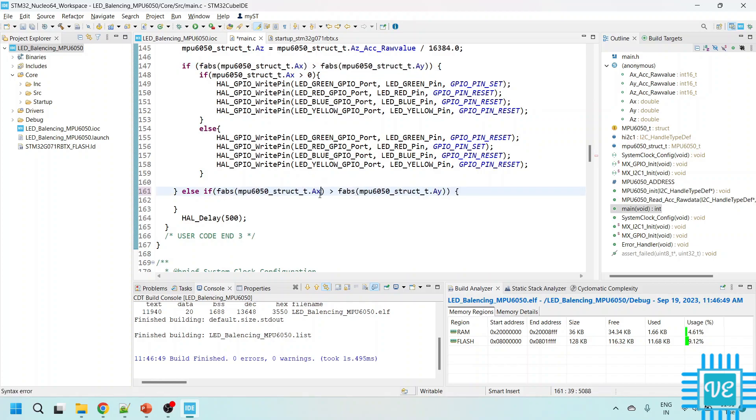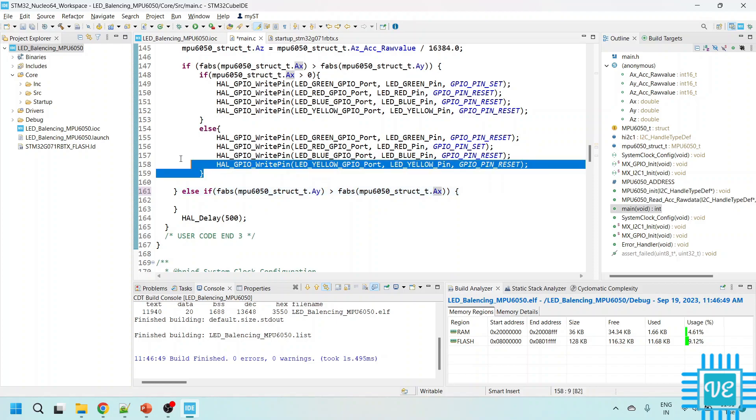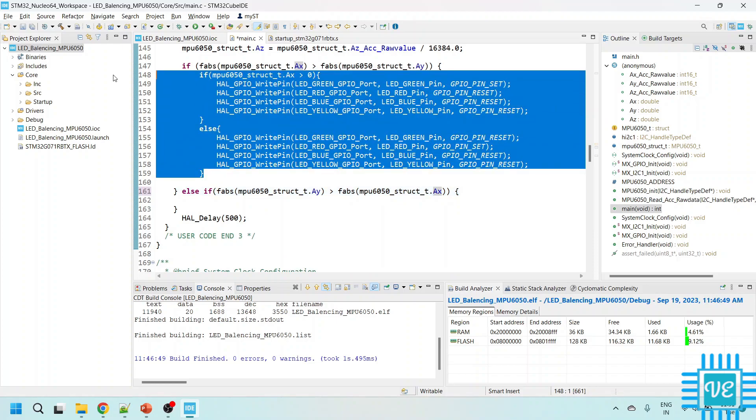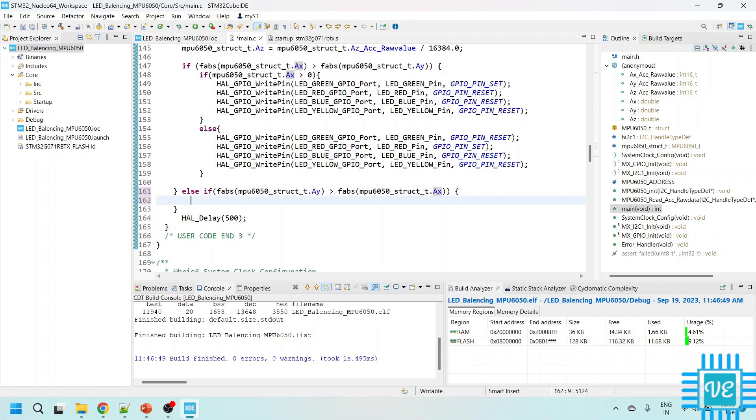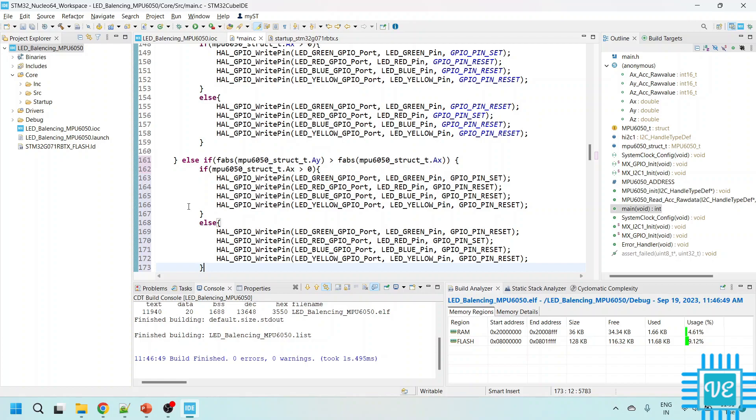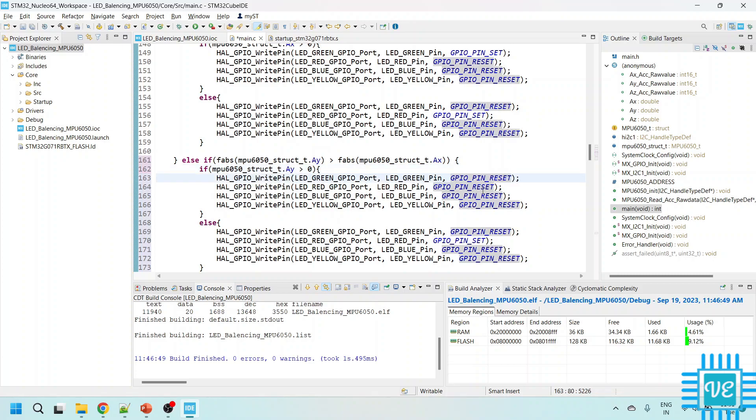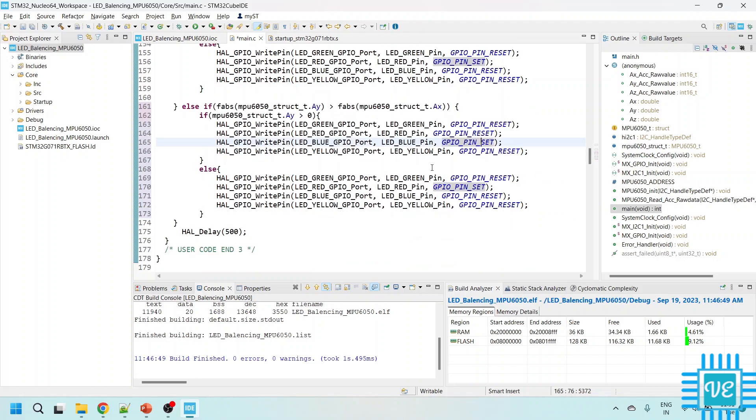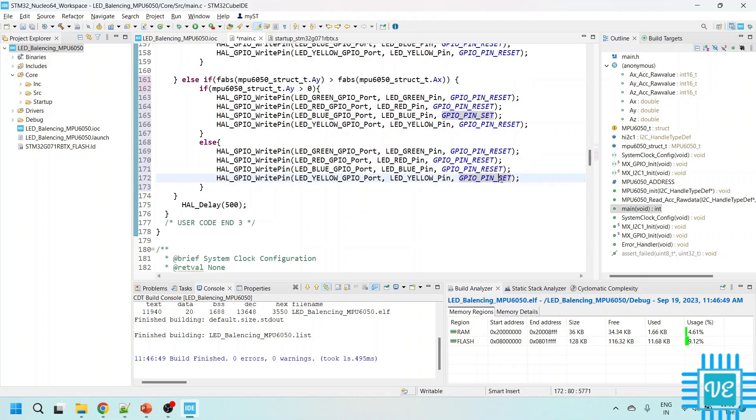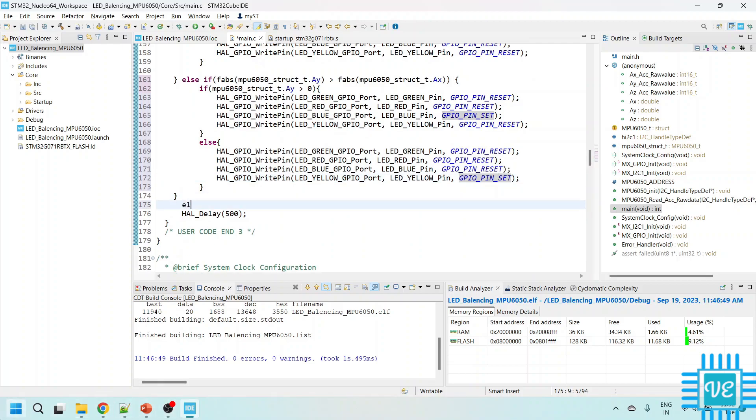Instead of, now we are going to compare Y with respect to the X. So if AY greater than 0, this will be reset, this is going to be set and this is reset, else condition reset, reset and this is going to be set.